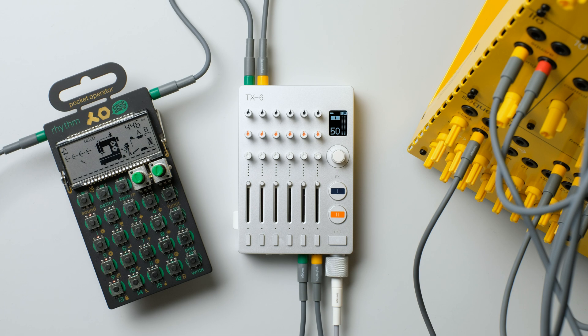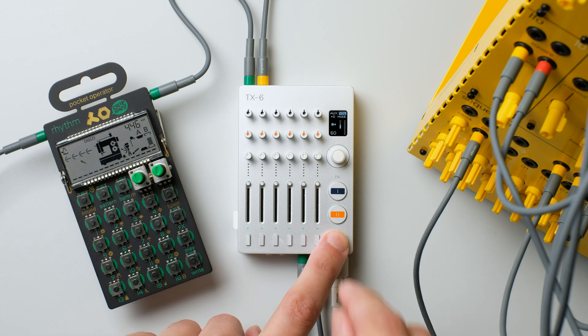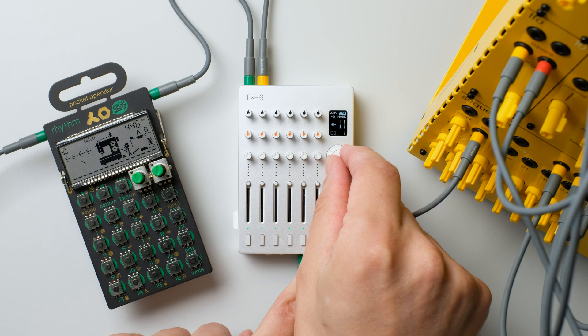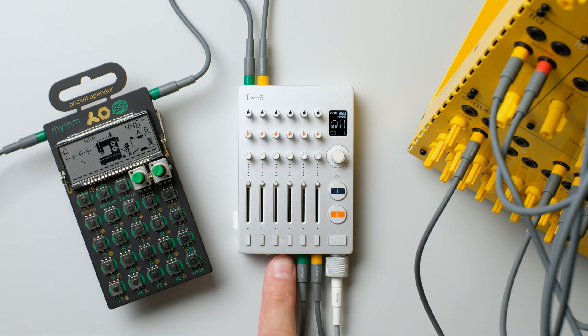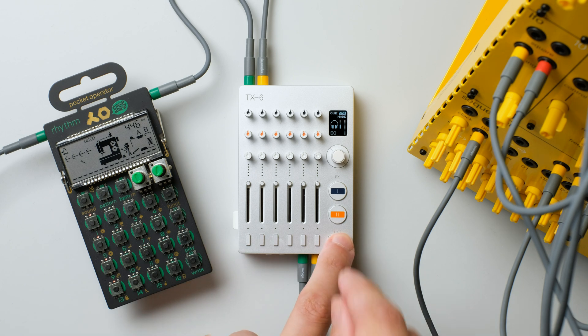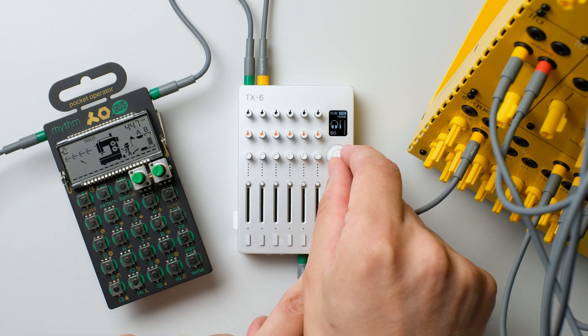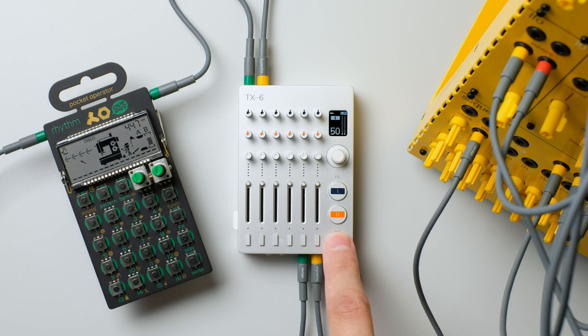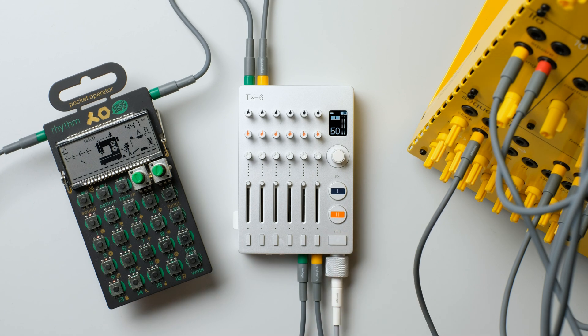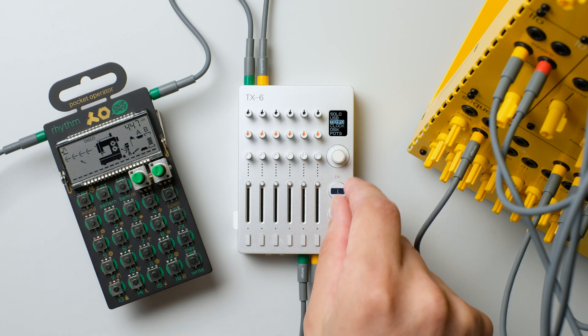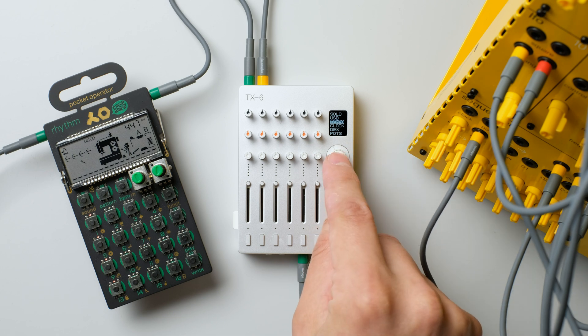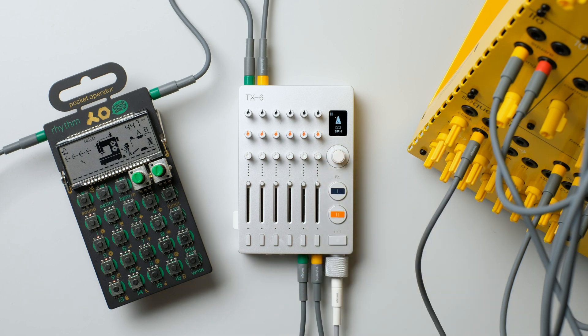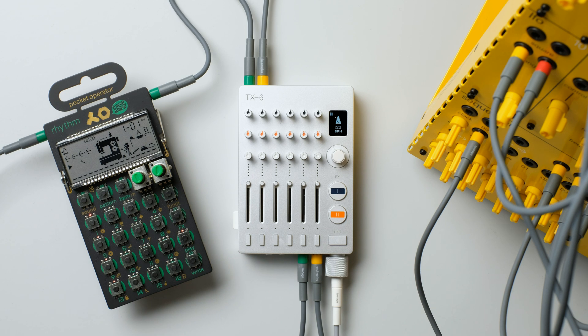Press the corresponding AUX or Q button, and choose 8th note sync for the pocket operator by holding shift and turning select, and 16th note sync for the modular. Press play on the pocket operator, and start the clock.